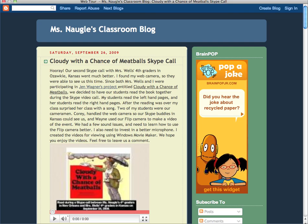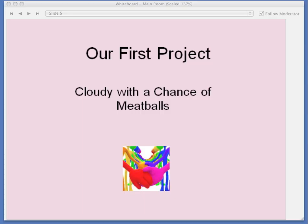Okay, continuing on. For our second project, we chose to do a choral reading of The Midnight Ride of Paul Revere.